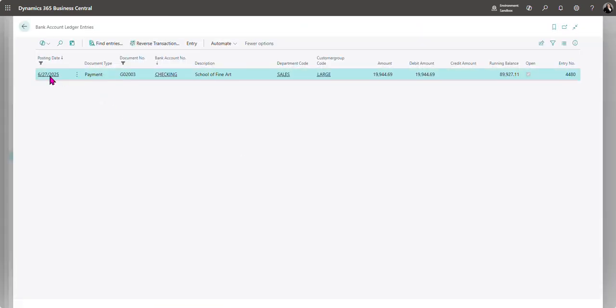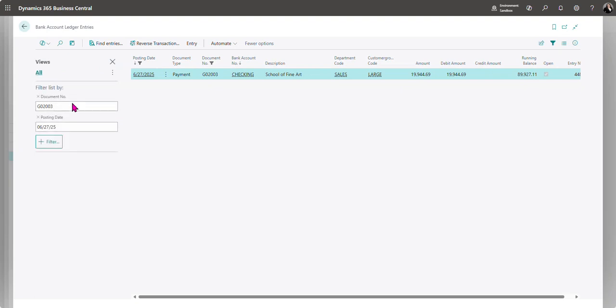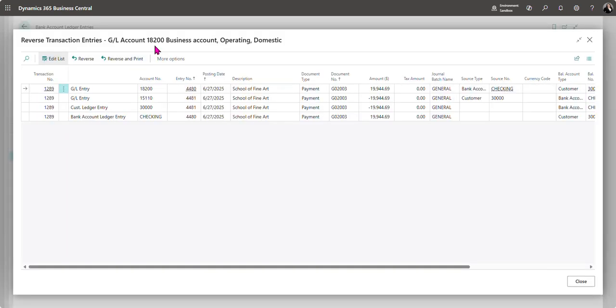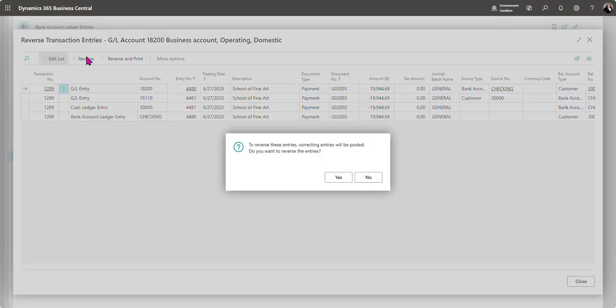I'm going to filter for that specific payment or search whatever is easier for you and on the action bar I'm going to click reverse transaction. From here I'm going to click reverse. To reverse these entries click yes. OK.